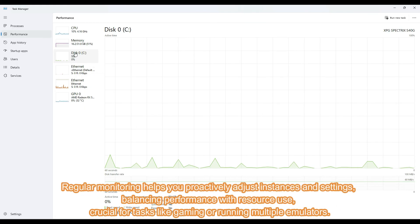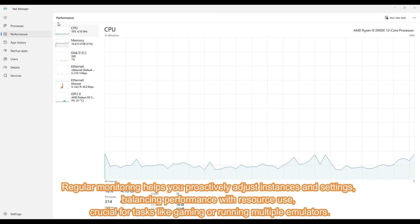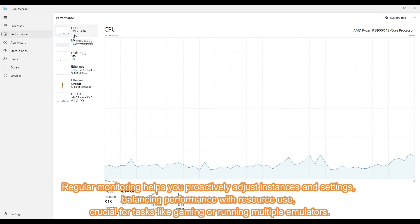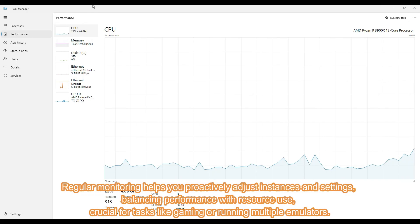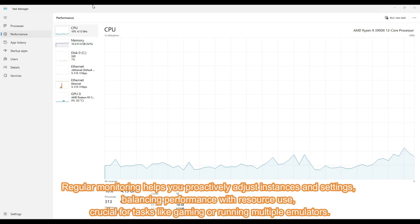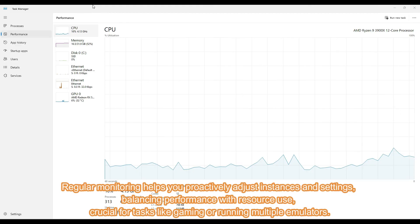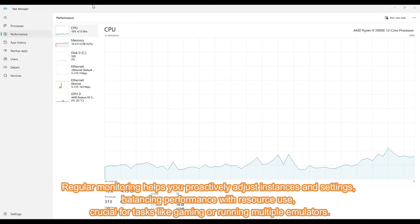Regular monitoring helps you proactively adjust instances and settings, balancing performance with resource use, crucial for tasks like gaming or running multiple emulators.